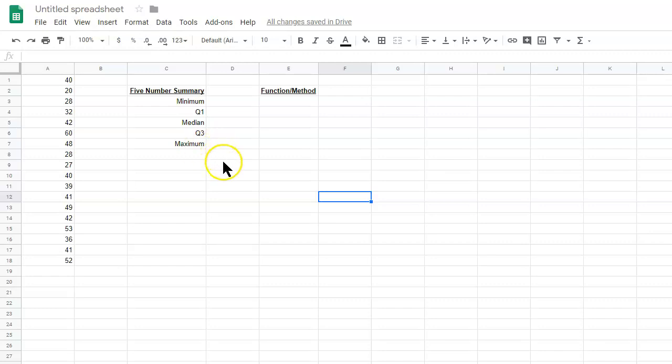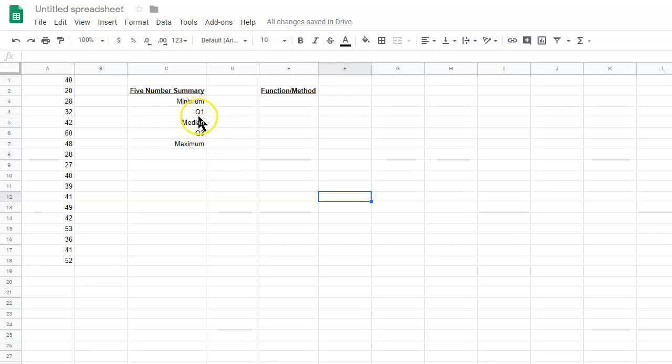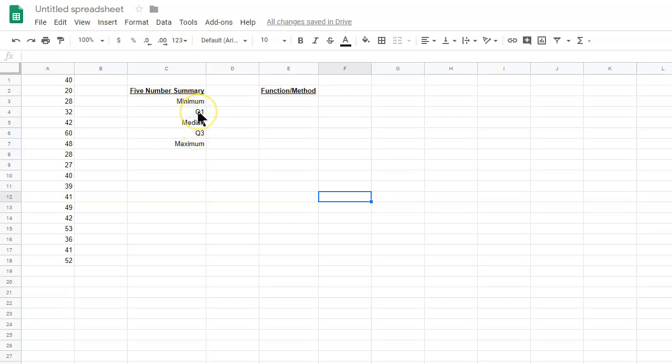Now, when you're trying to find Q1 and Q3, it can really vary depending on what procedure you're using, what method you're using. I'm going to show you one method, and just keep in mind that the method I'm about to show you really varies from textbook to course. We'll look at this one method that we'll be using in this course.